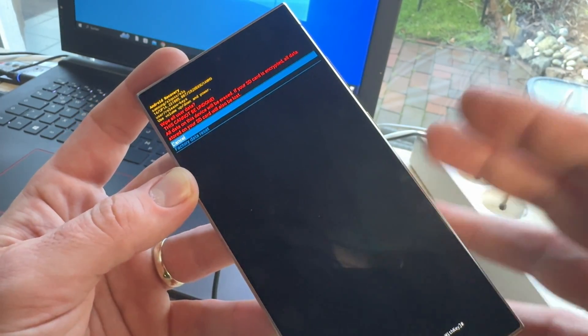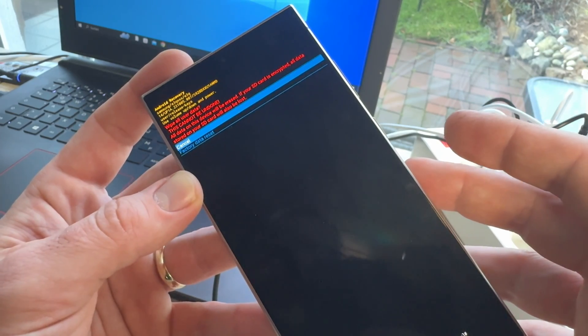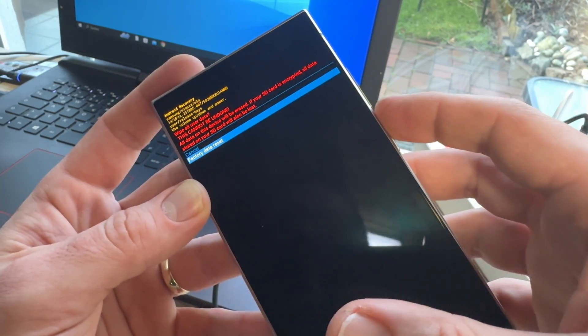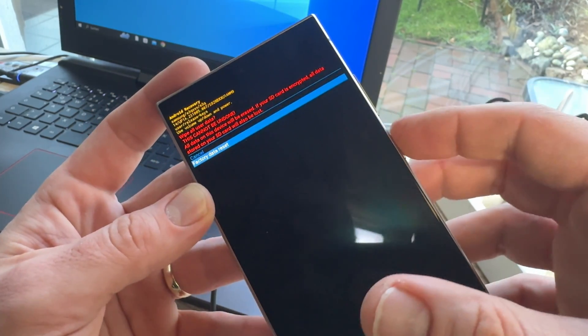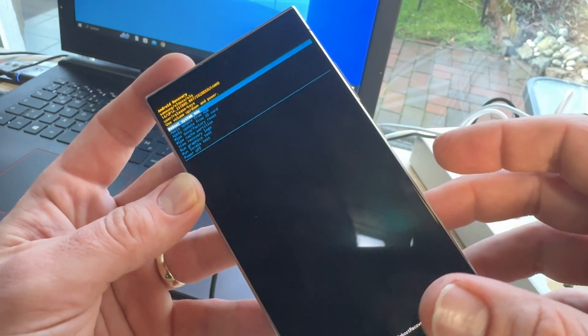But, after this process, most of the time, your phone will be good again. So, we go down, factory data reset.